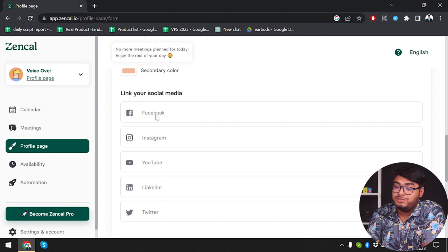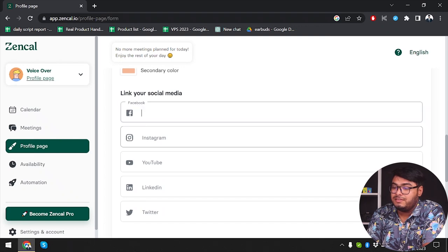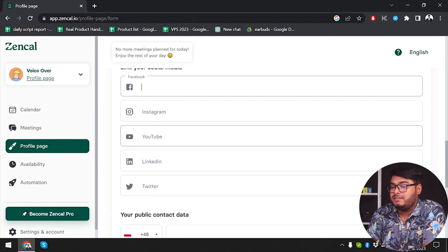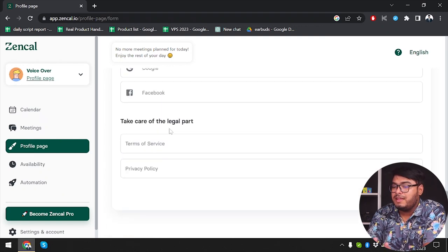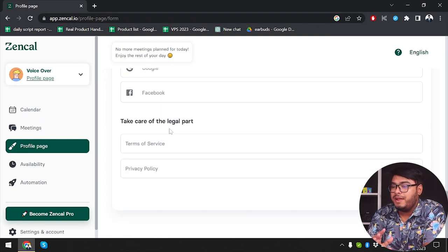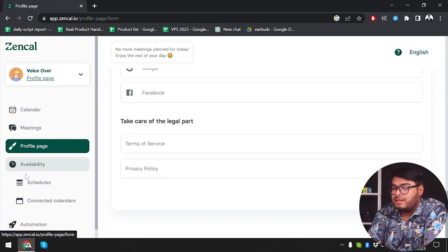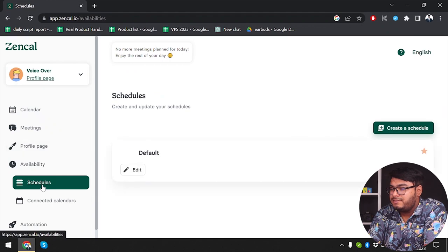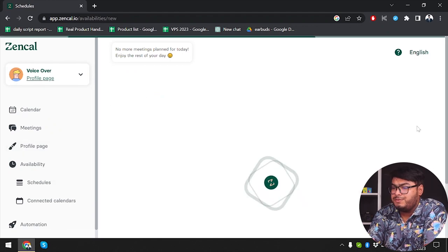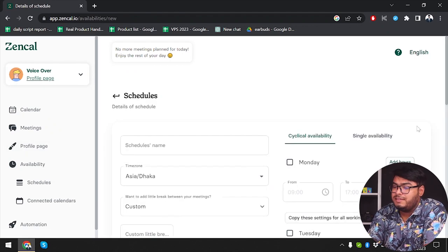Then you can link all your social media accounts. You can prepare your entire profile from this page. Now let's go to availability — as you can see we have schedules here. You can create a schedule; let's see what happens when we create one.